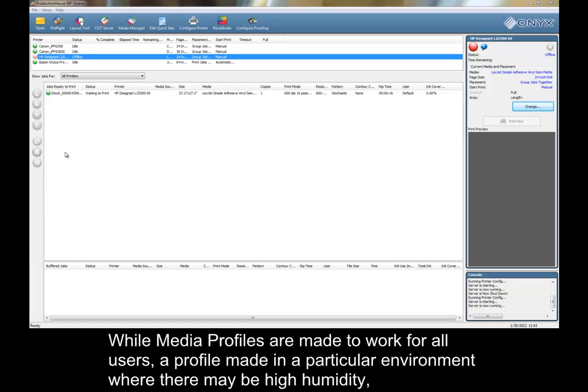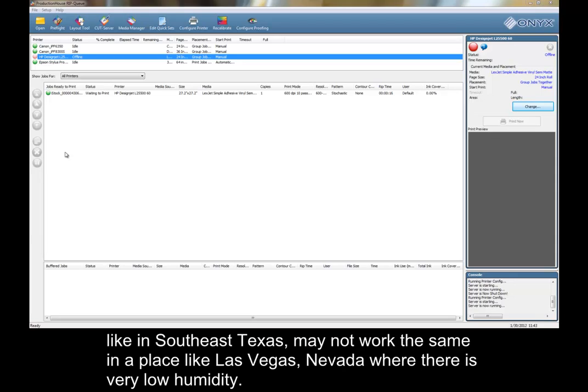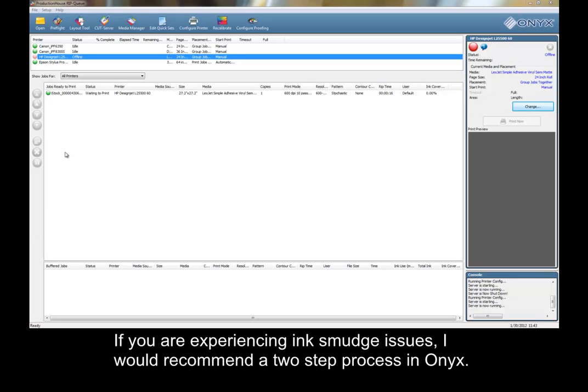While media profiles are made to work for all users, a profile made in a particular environment where there may be high humidity, like in Southeast Texas, may not work the same in a place like Las Vegas, Nevada, where there is very low humidity. If you are experiencing ink smudge issues,